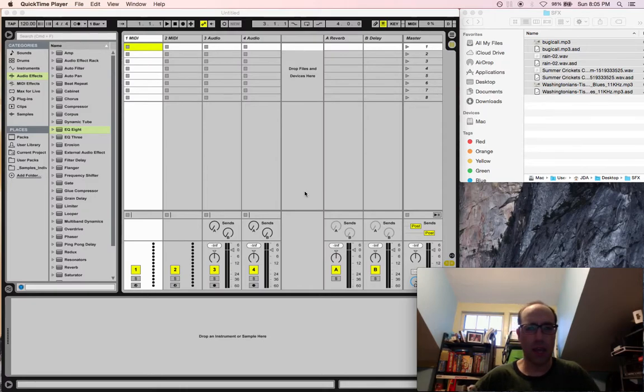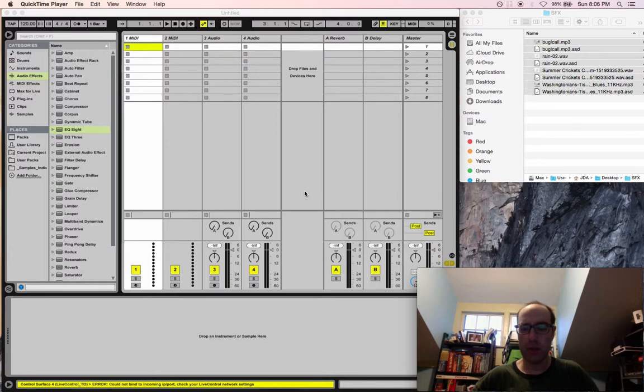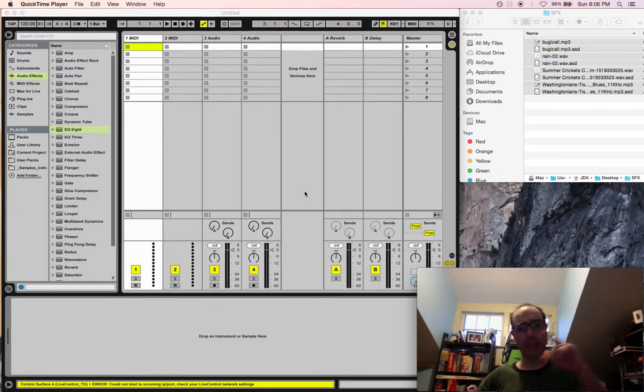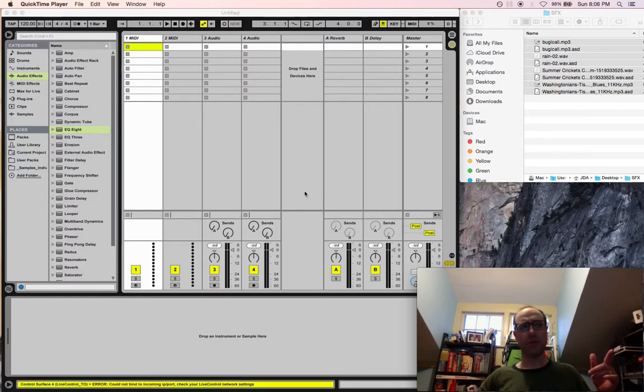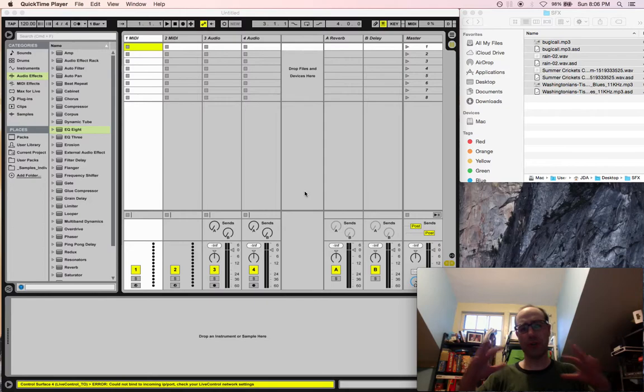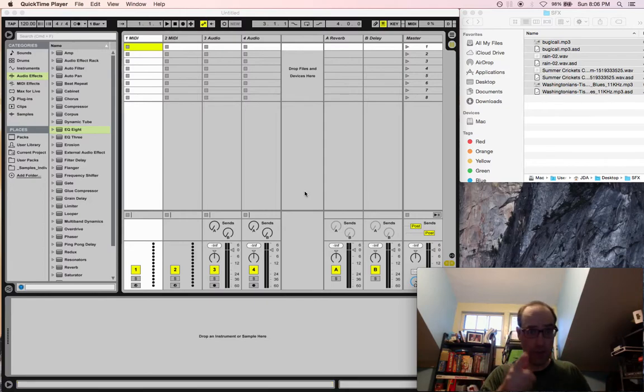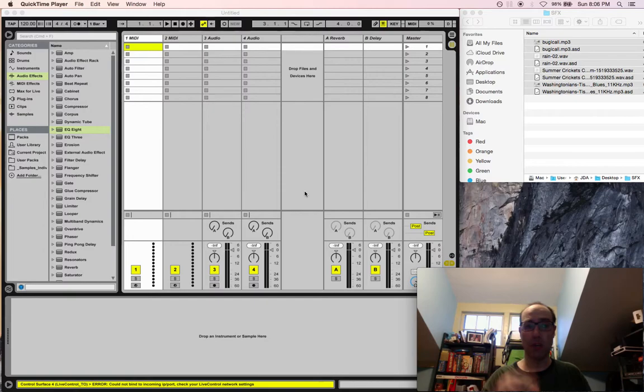We're back with part two of how to use Ableton for theatrical sound design. In the last video, I showed you how to use drum racks to give shape to your sound files. In this video, I'm going to go into dummy clips and dummy automation.